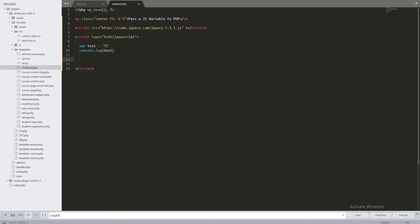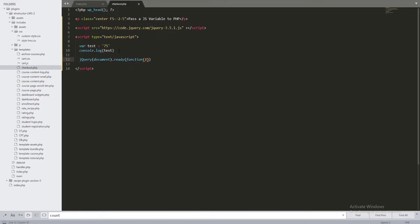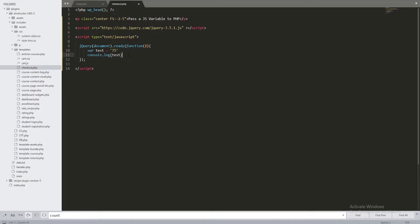Now we have jQuery included. Inside our script, I'm going to start with the jQuery document ready function — $(document).ready(function() { ... }). Then inside that, I'll add our $.ajax call, opening the parentheses and making sure to close them at the end.